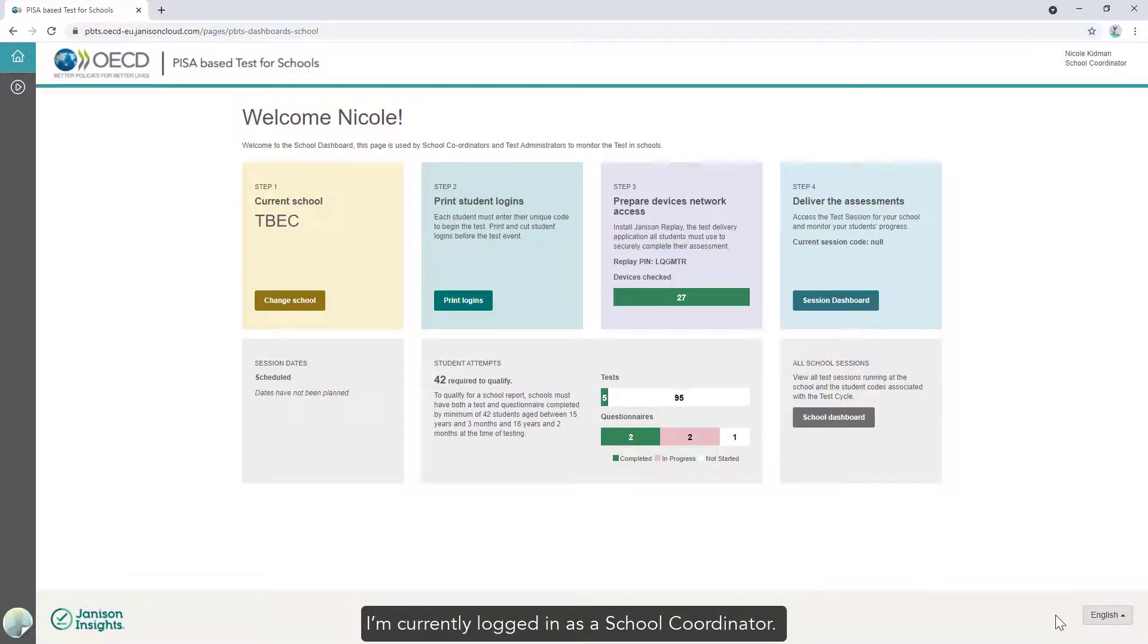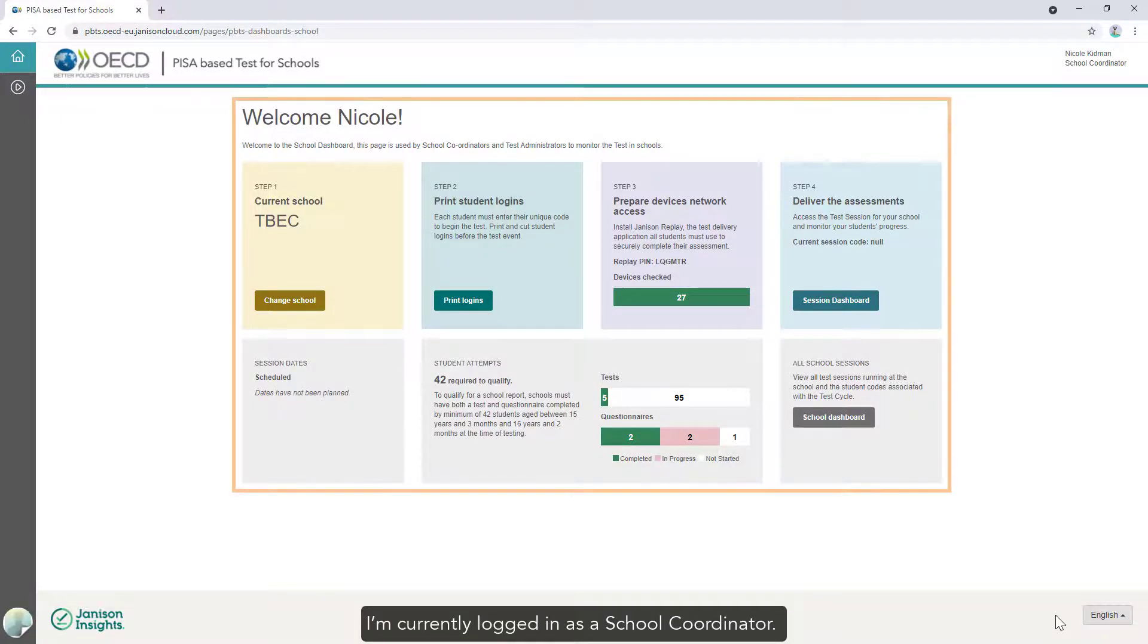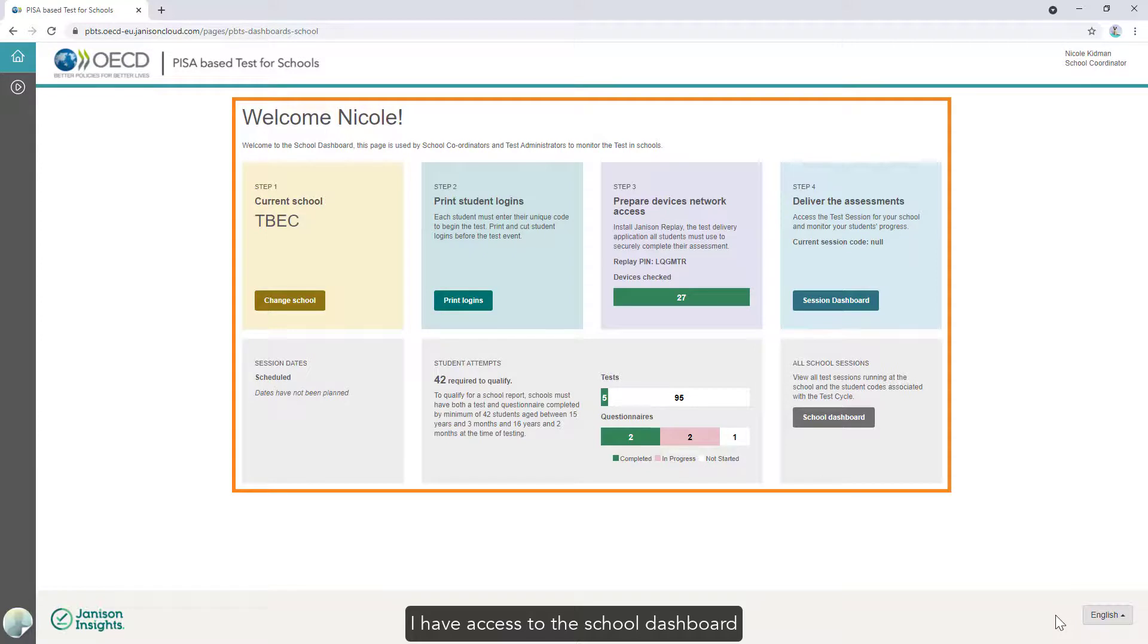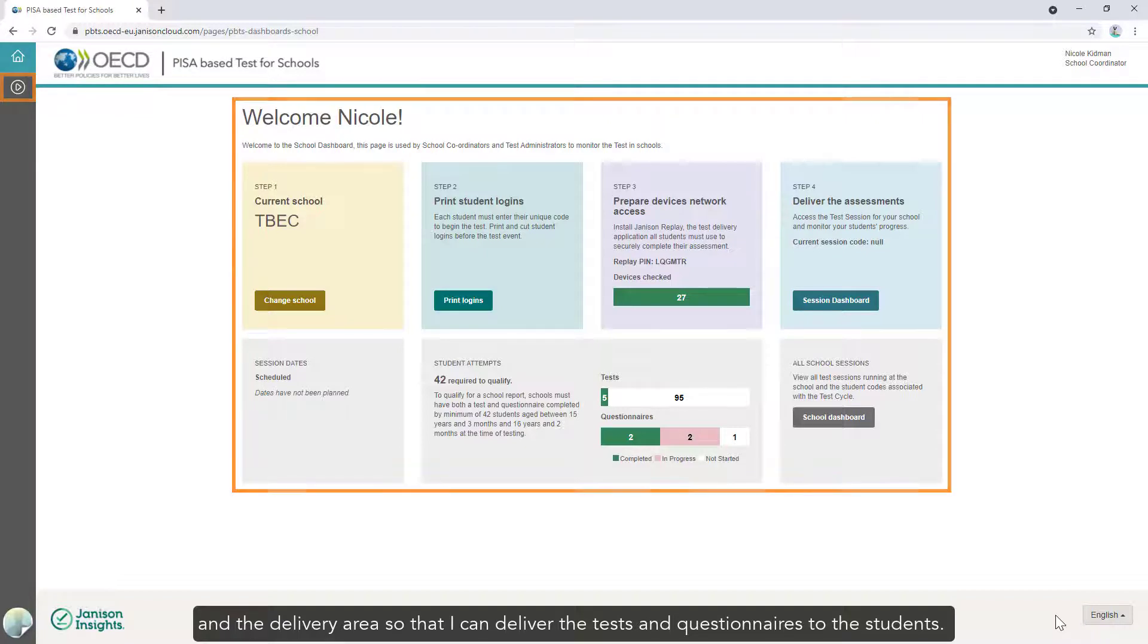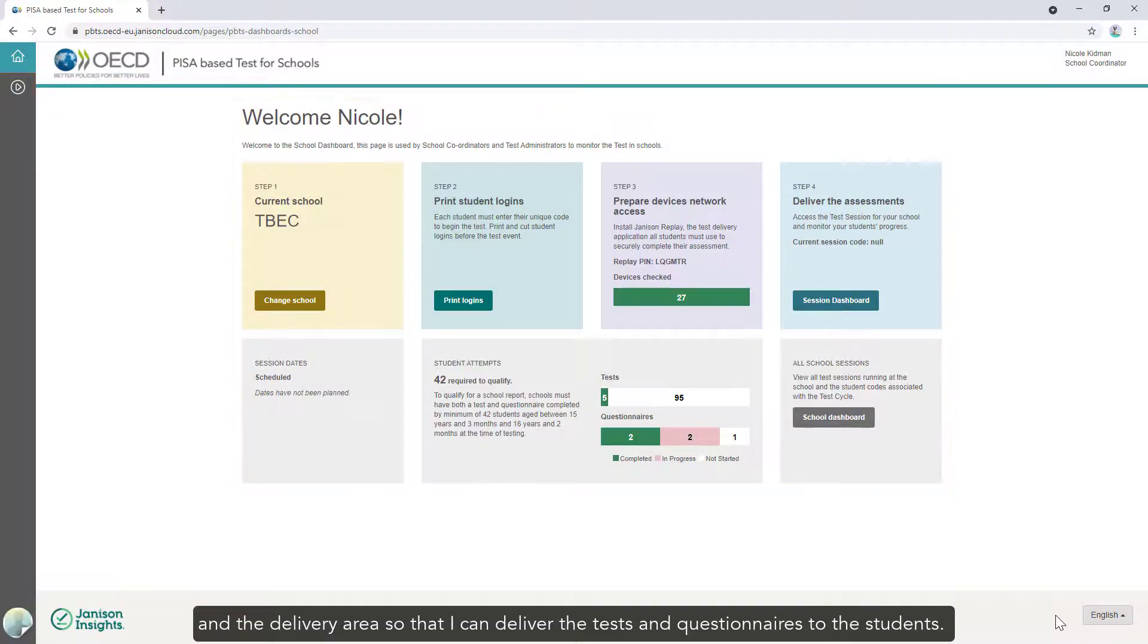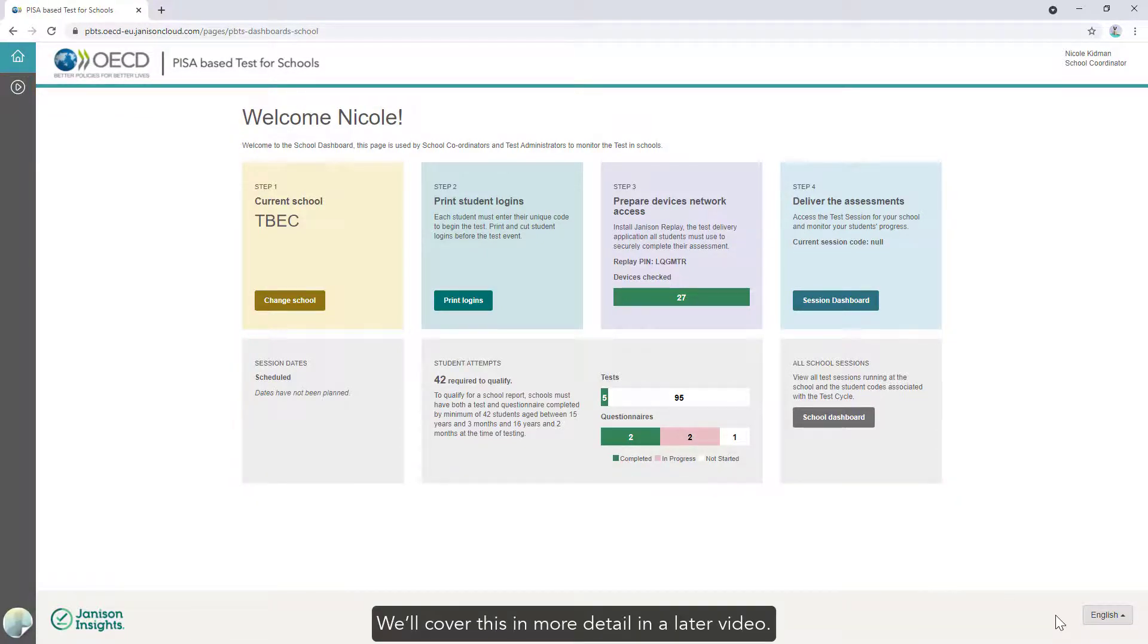I'm currently logged in as a school coordinator. I have access to the school dashboard and the delivery area so that I can deliver the tests and questionnaires to the students. We'll cover this in more detail in a later video.